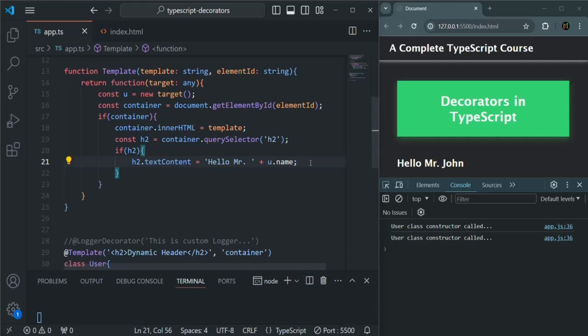This was a very simple and practical use case of using a decorator in TypeScript. This is all from this lecture. If you have any questions, feel free to ask. Thank you for listening and have a great day.